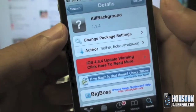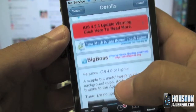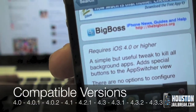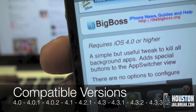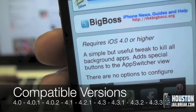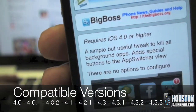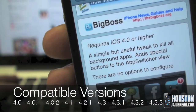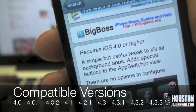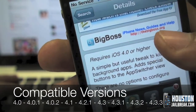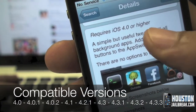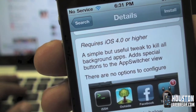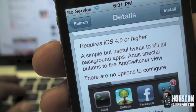Click on it and check the details. As you can see, it requires iOS 4.0 or higher, so this applies for anything on 4.1, 4.3, 4.2.1 — as long as it begins with a four. All versions from 4.0 onward are supported, and it says it's not going to add any new apps to your home screen — this is simply a feature.